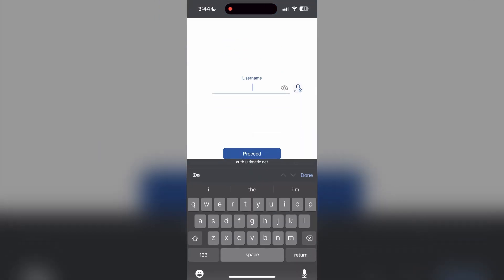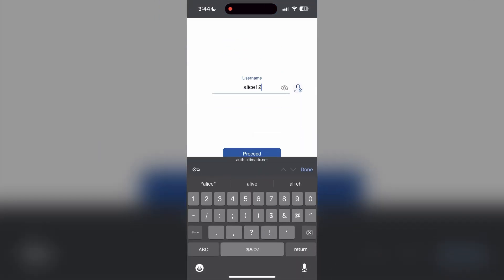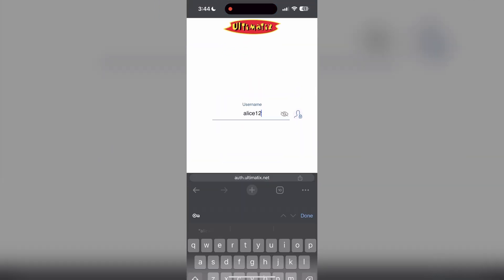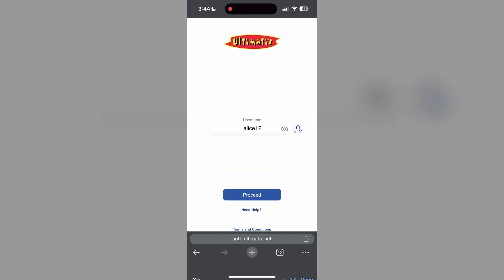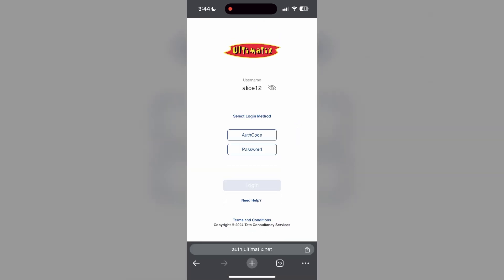The second step is to clear your browser cache and cookies. Sometimes stored data in your browser can cause login issues. To do this, open your browser and click on the three dots at the bottom right corner.